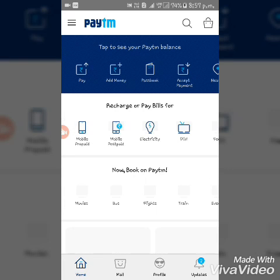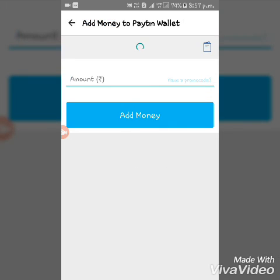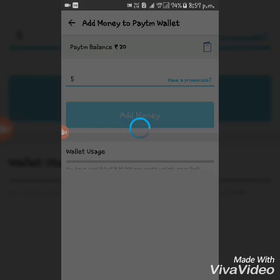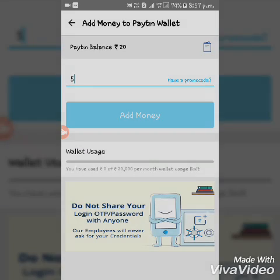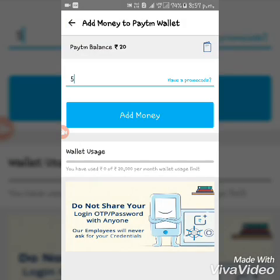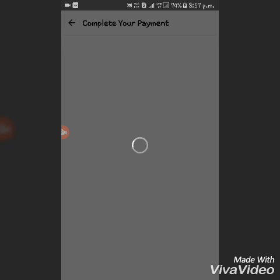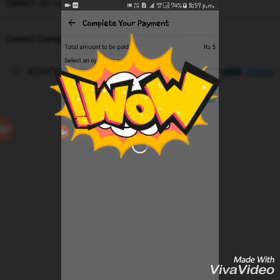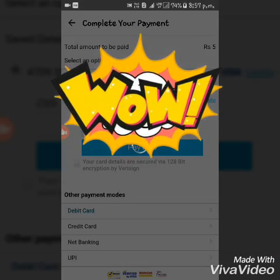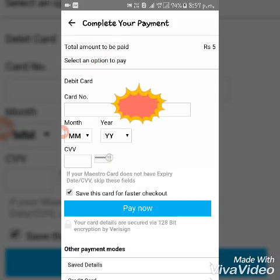Click on Add Money, then enter the amount to be transferred from your Airtel money to Paytm. Click on Add Debit Card and paste the card number there.